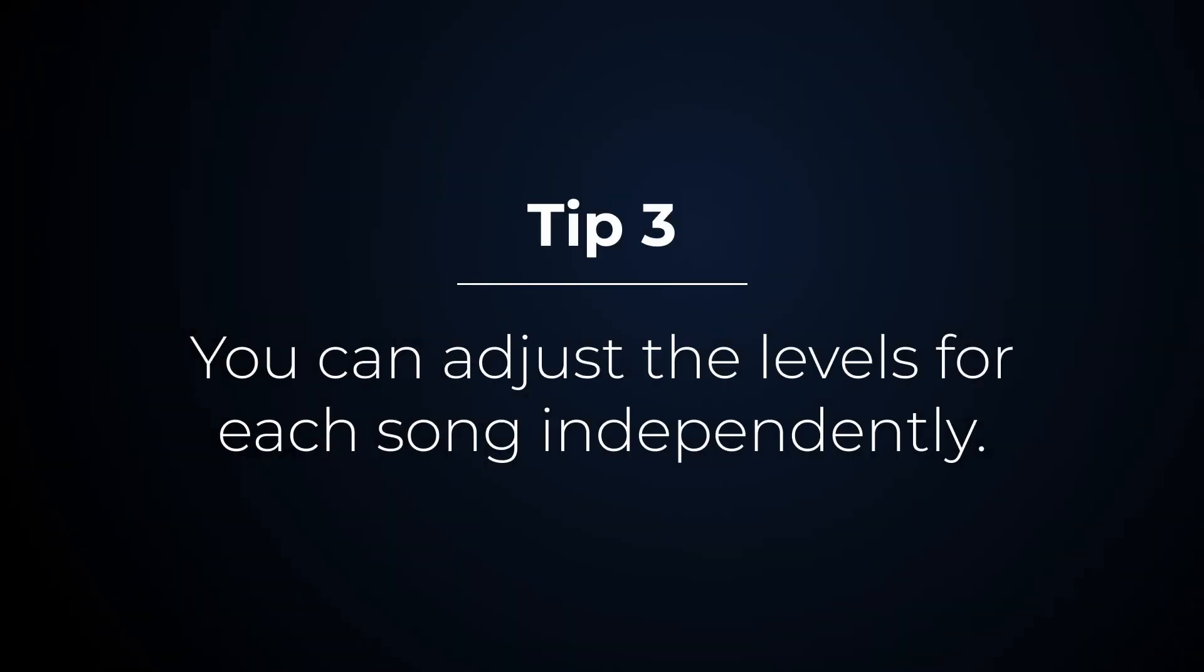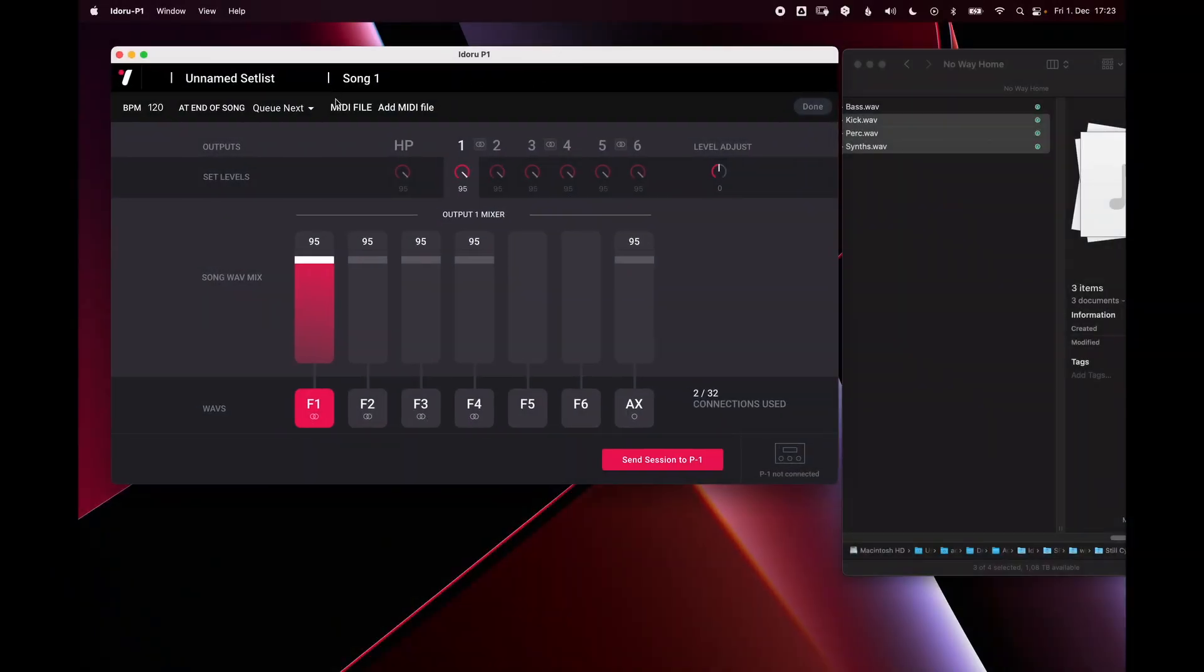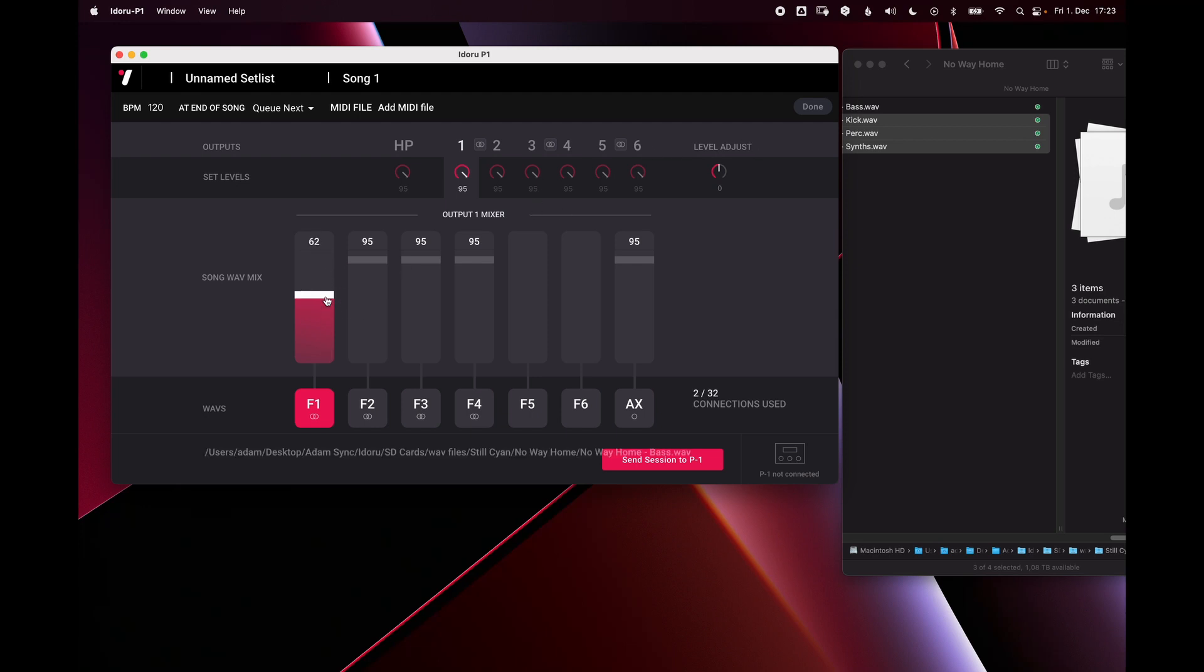Tip three, you can adjust the levels for each song. Say this is my bass and I think it's too loud in this song. I can just change this fader here. That's adjusted the wave level that's being routed to output one for song one.